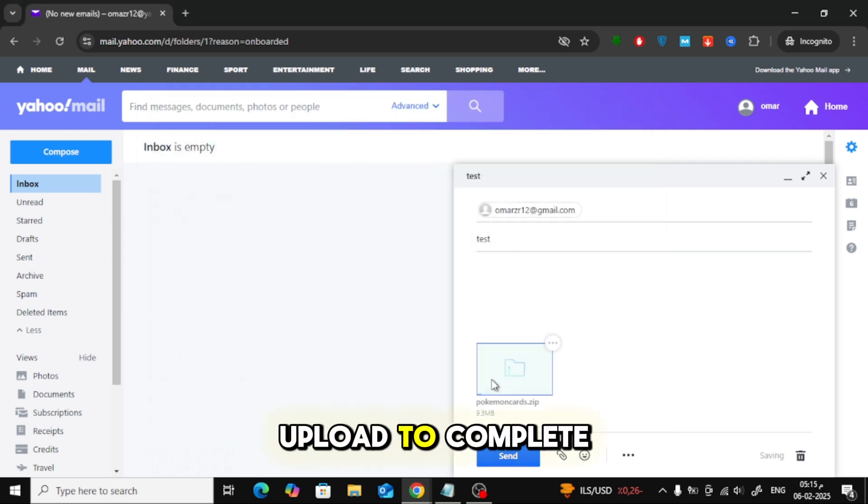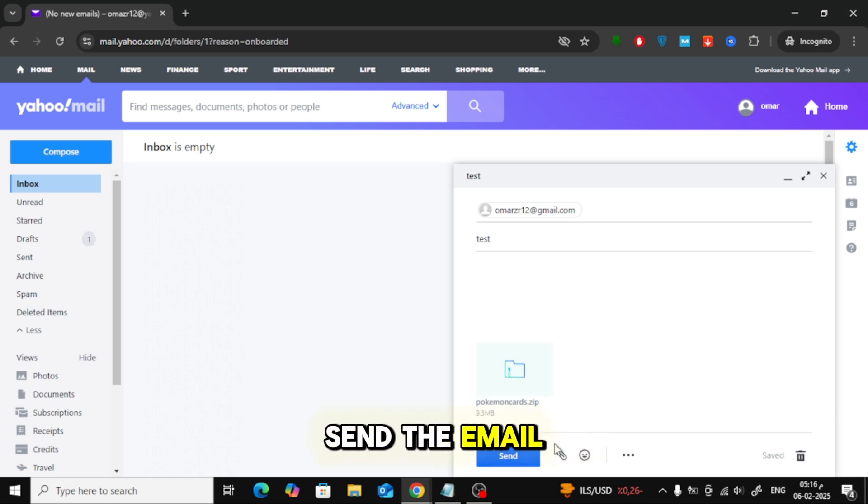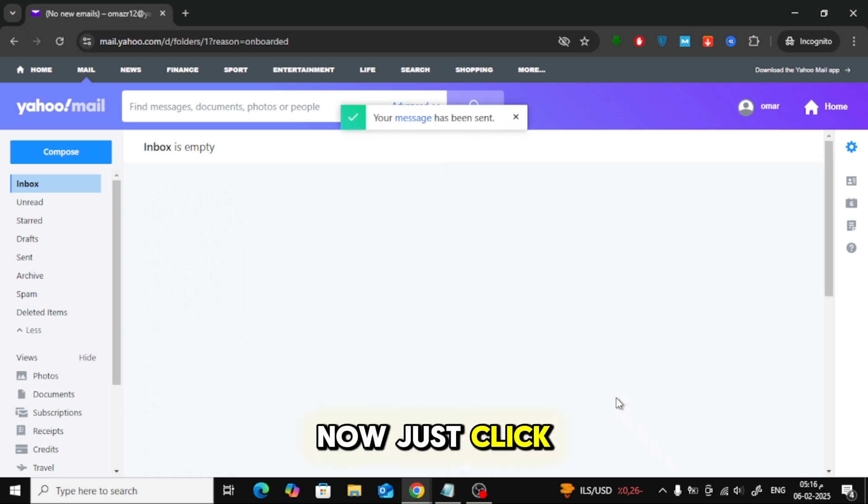Wait for the upload to complete. Once it's done, you're ready to send the email. Now, just click the Send button and that's it.